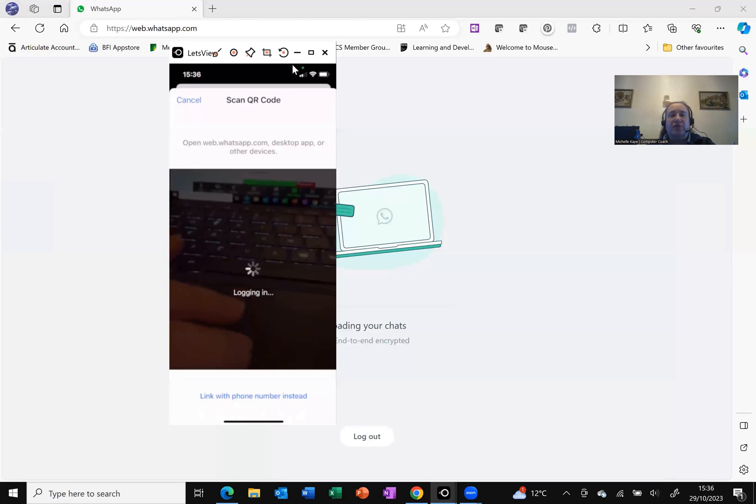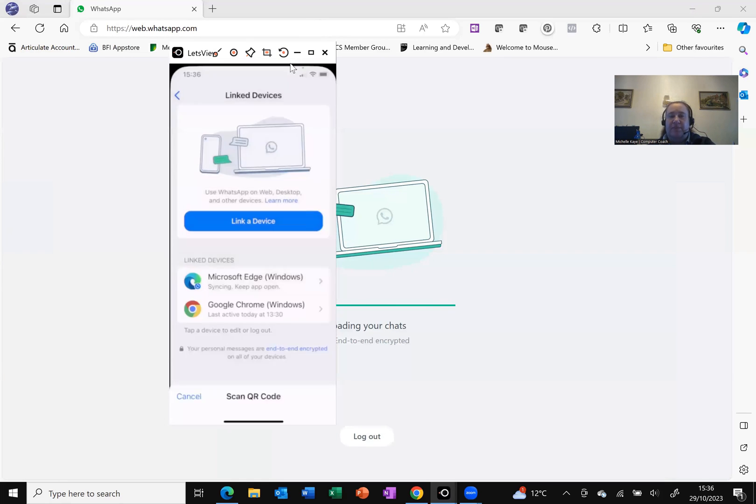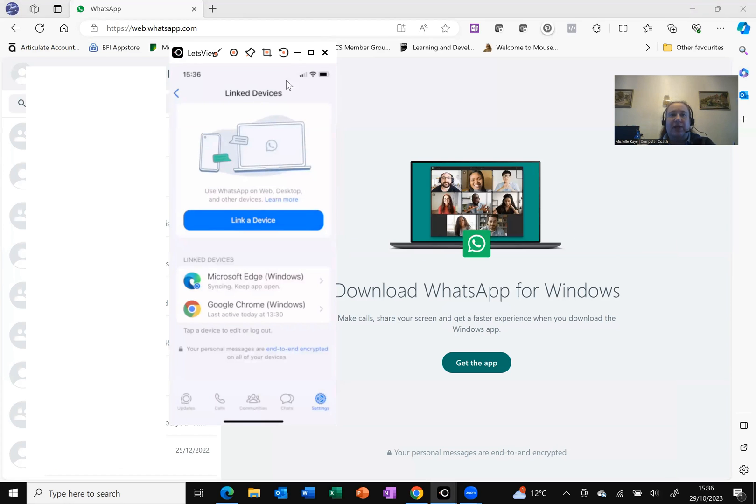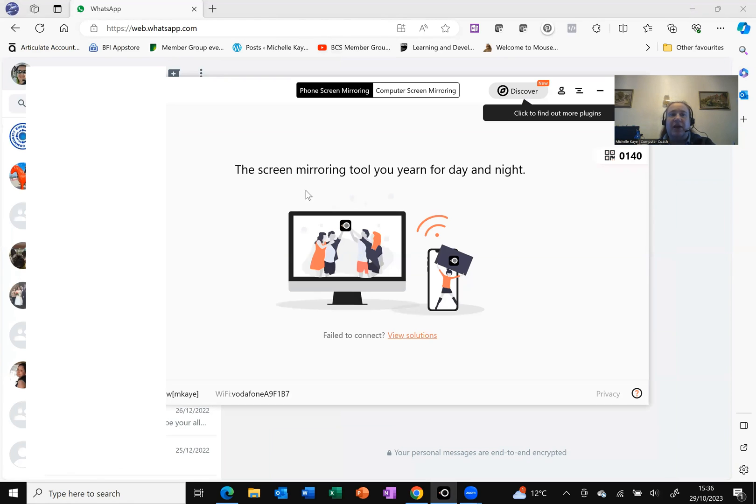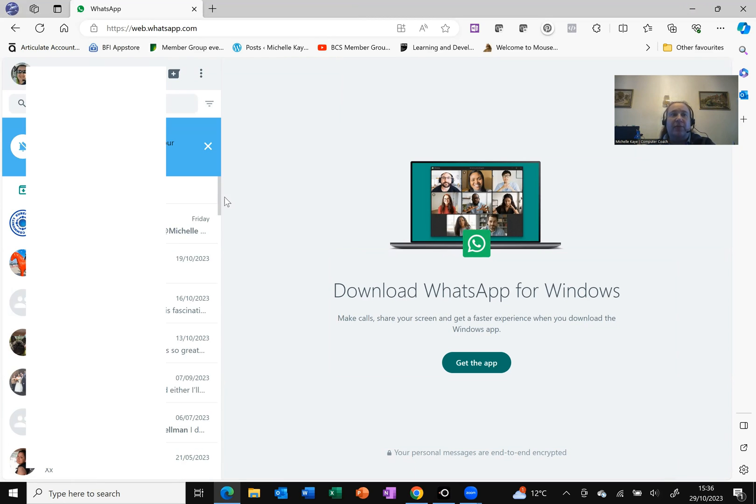It's still logging me in. There we go. So that's now giving me it right there. I'm going to close that down. And you can see here I've actually got my WhatsApp available here on my computer.